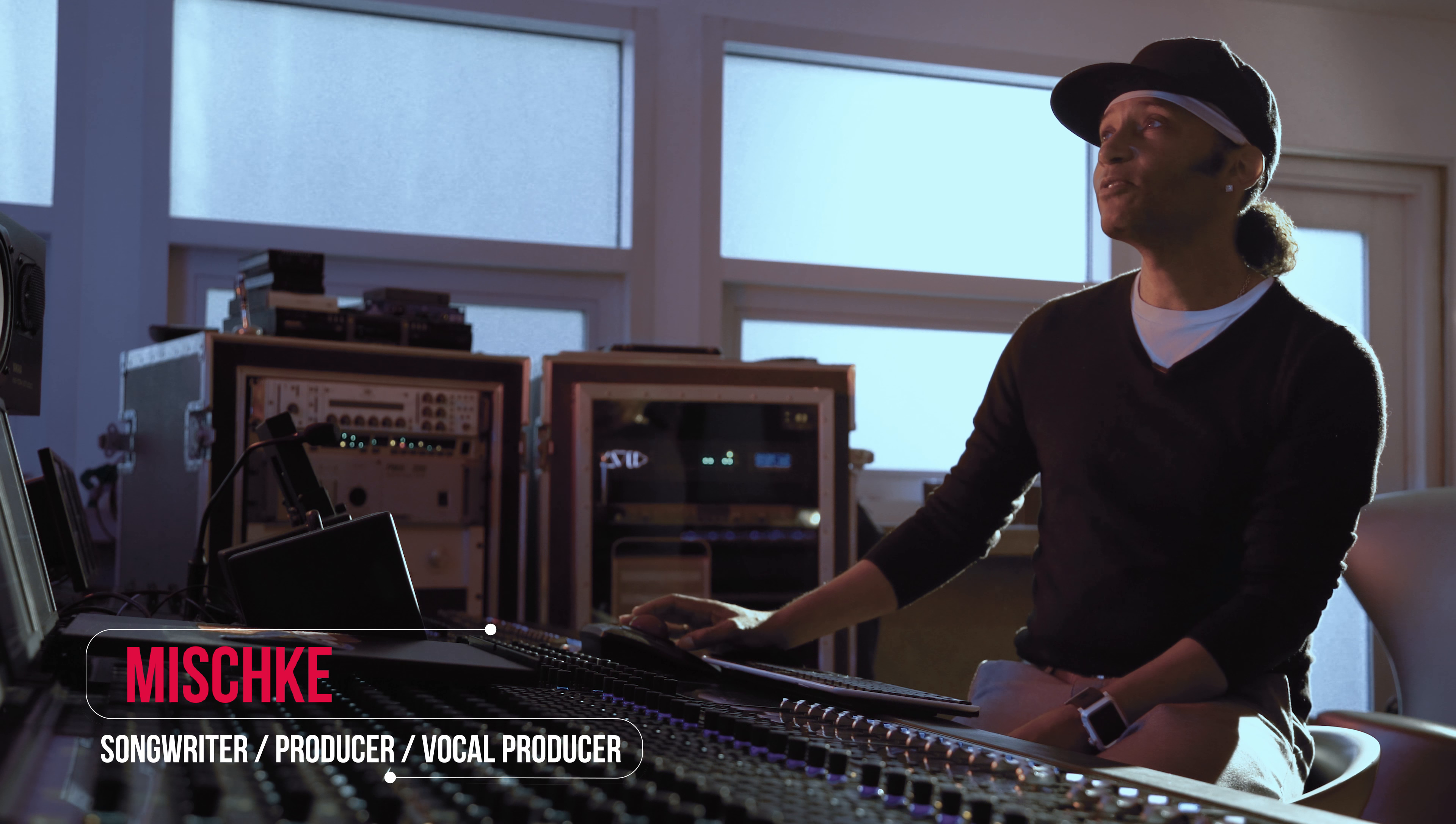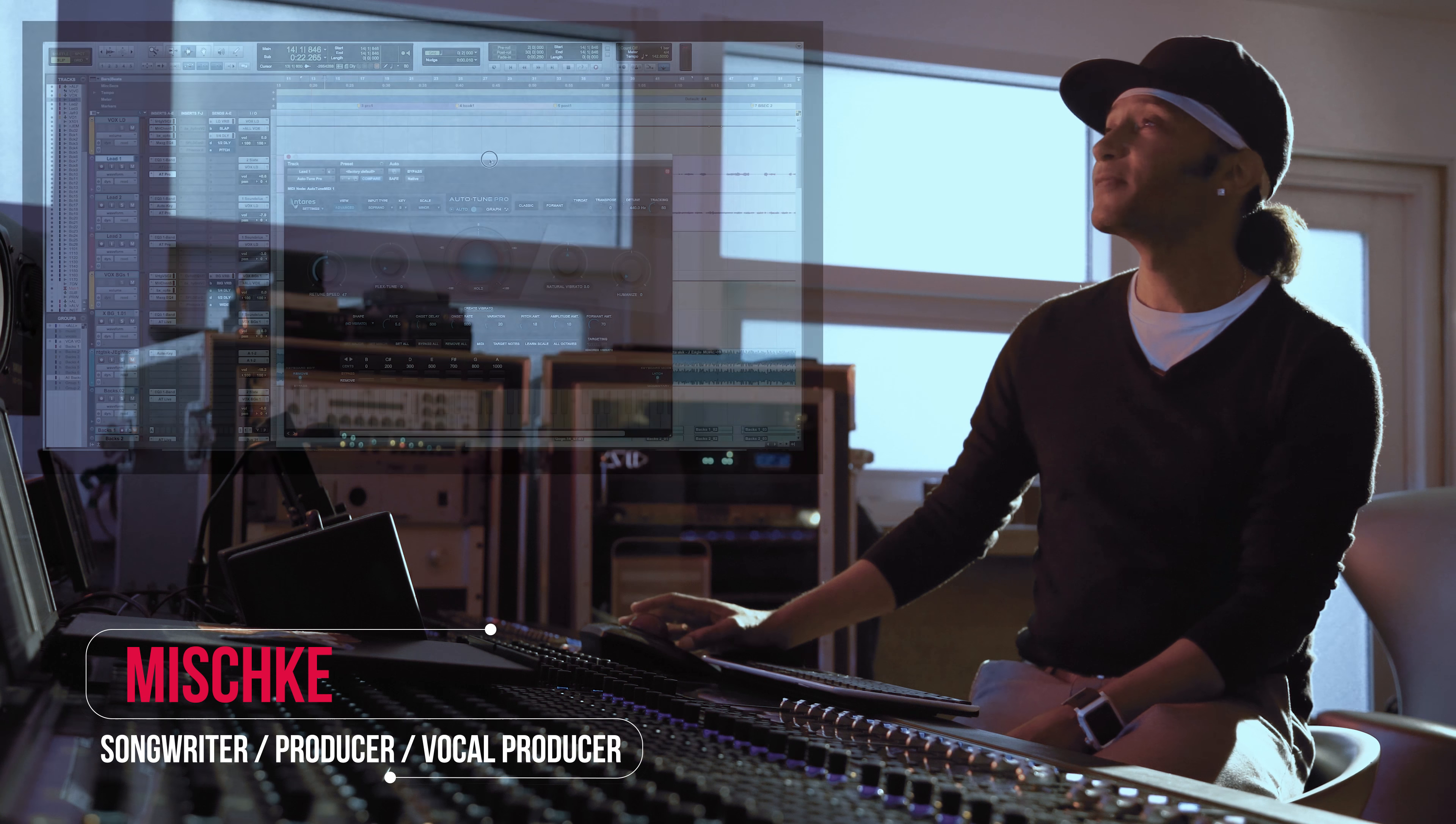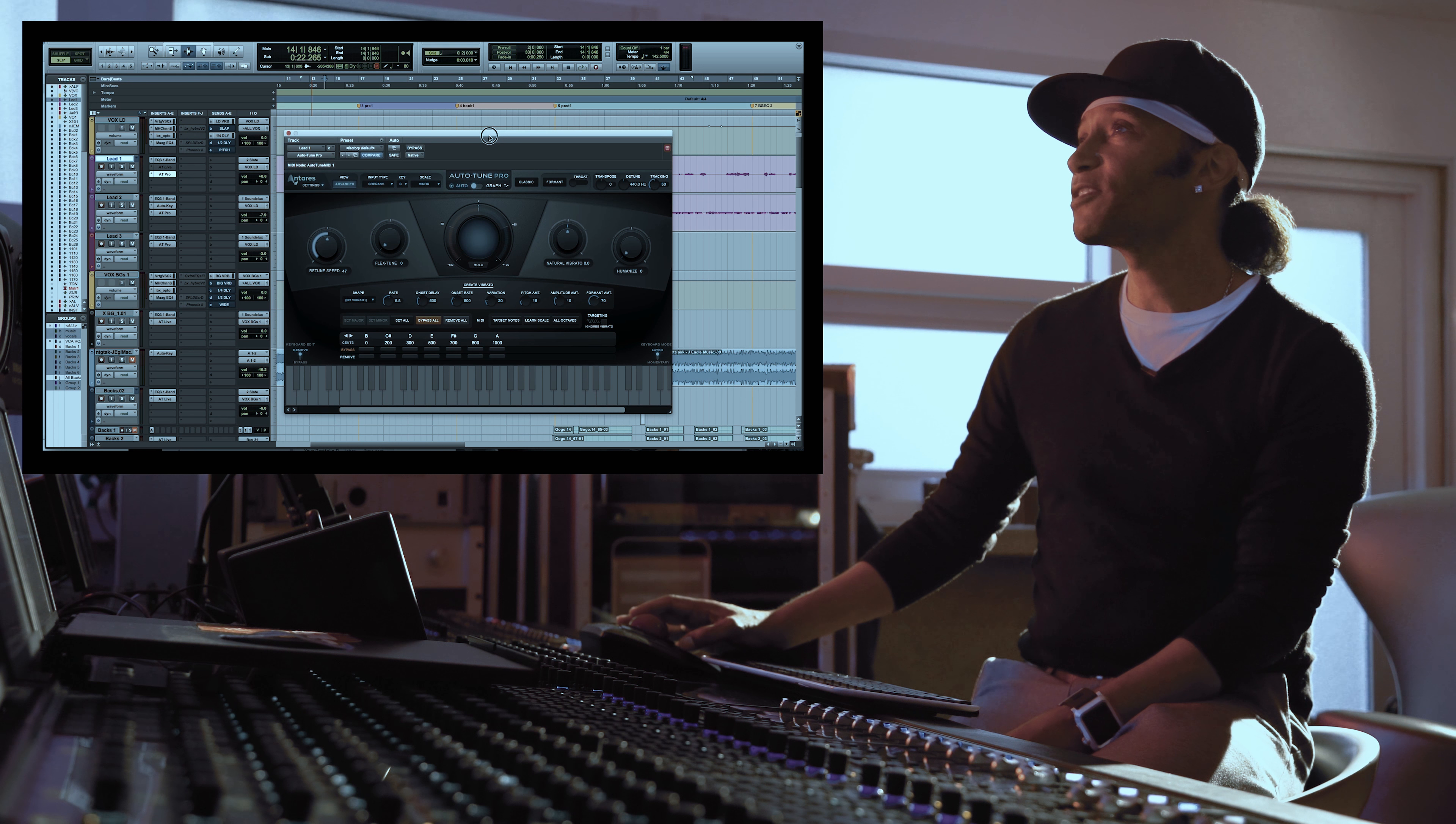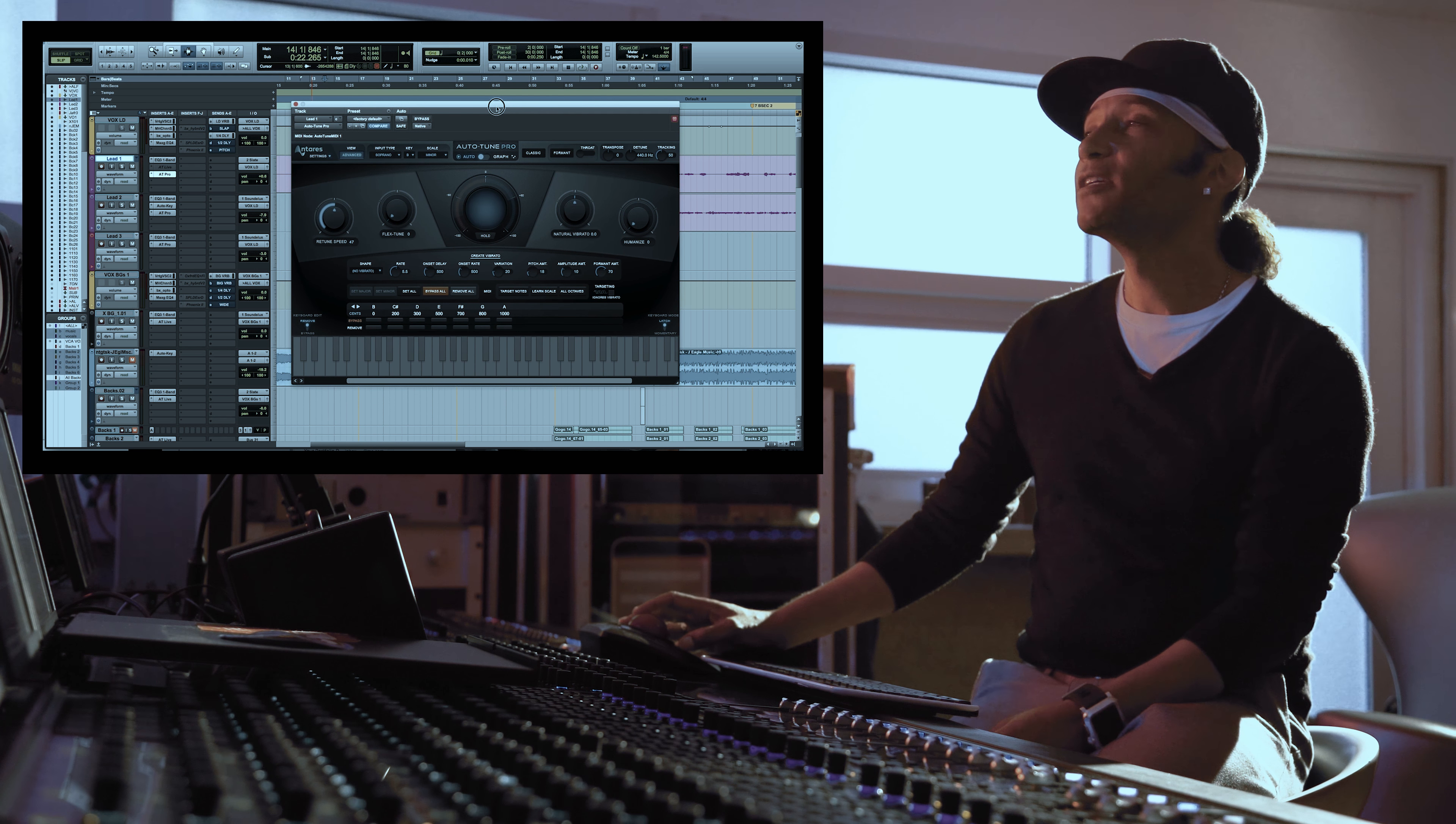You know Auto-Tune, I love Auto-Tune. I've had every version since pretty much one.